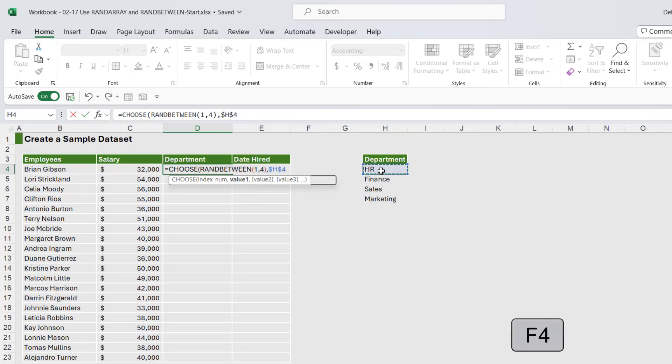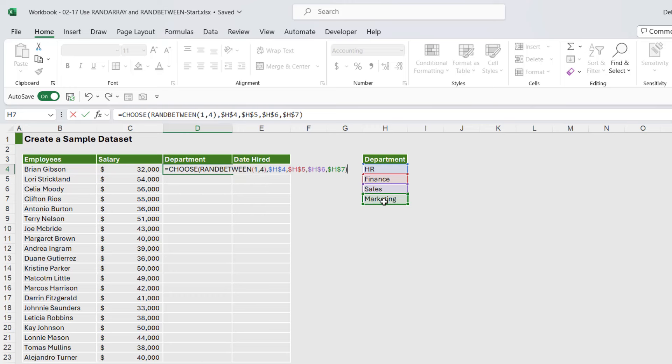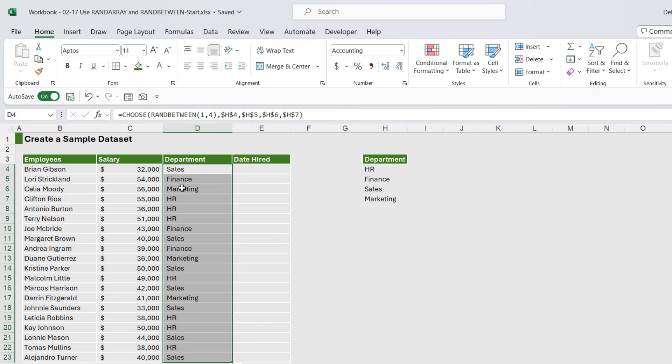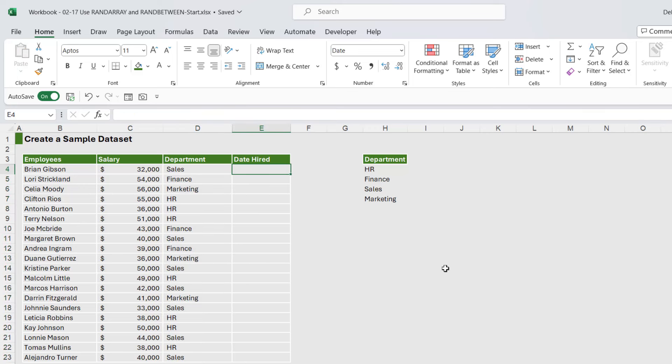When there's a two, return Finance. When there's a three, return Sales. And when there's a four, return Marketing. Let's close it off, hit enter, and now when we double-click to copy down we have our random departments. Once again, we can do Ctrl+C, Ctrl+Shift+V to copy that over the top.